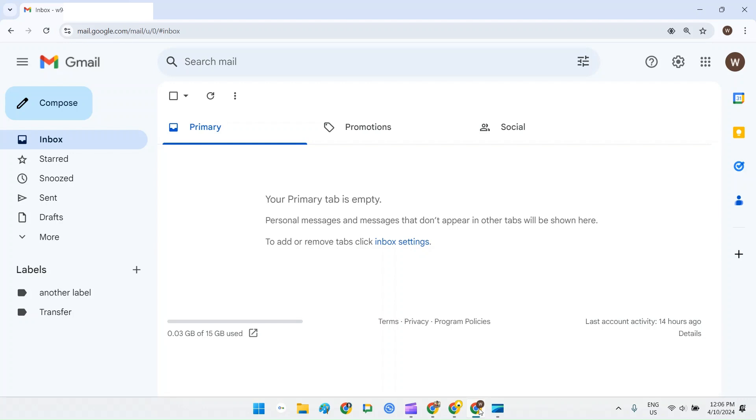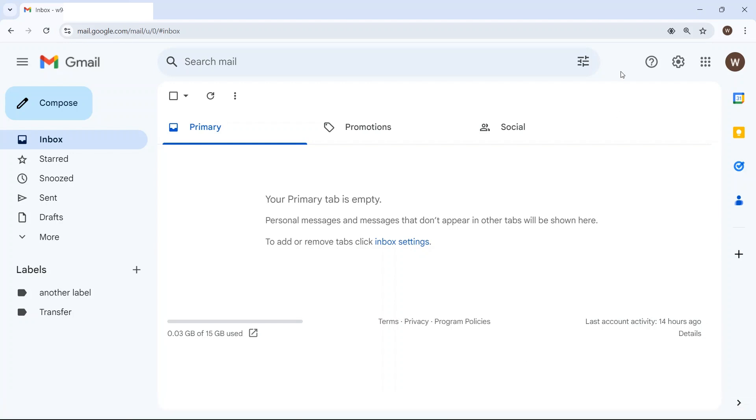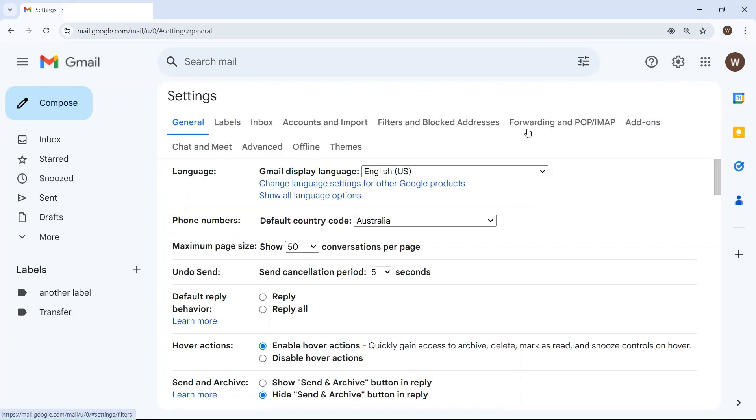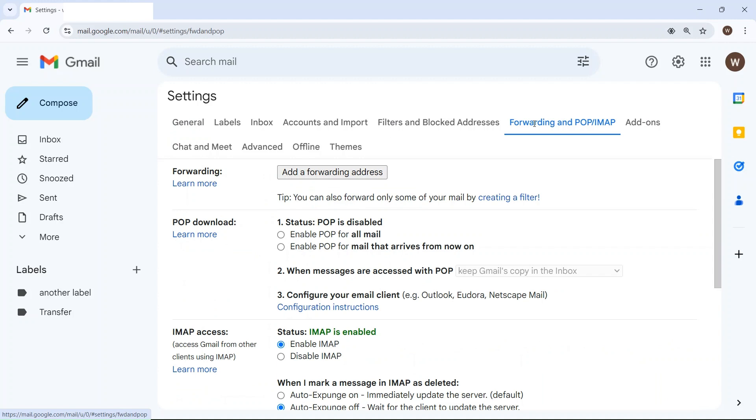Go to your old Gmail account and click on settings, see all settings, and then click on forwarding and POP/IMAP.